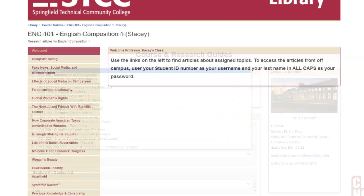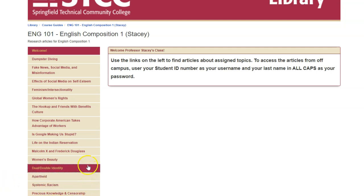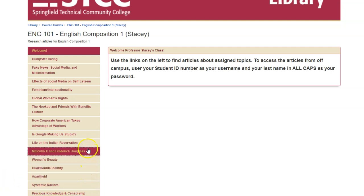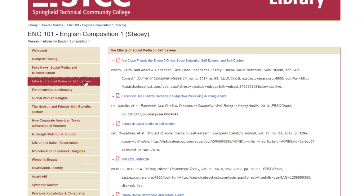If you don't need a full course guide but would like to offer your students a list of pre-selected articles, we can create a curated list with links to full-text articles on any topic. This will ensure your students use appropriate resources for their assignment while becoming familiar with the literature of their area of study.